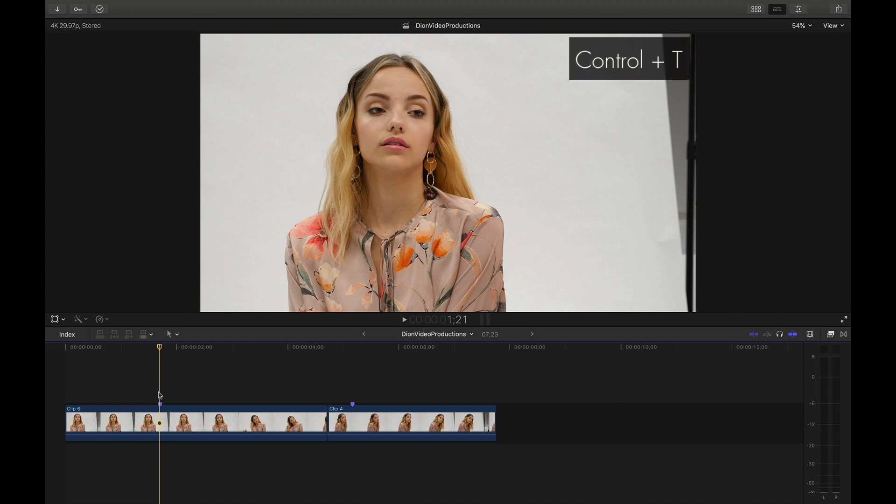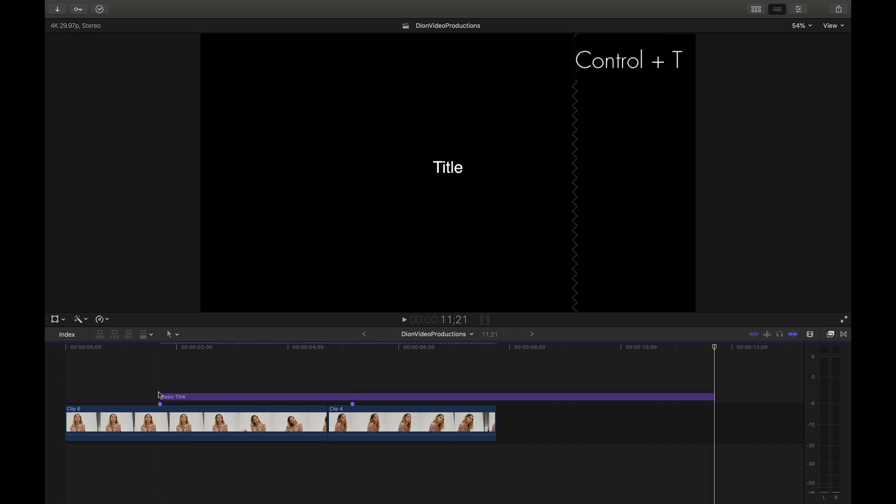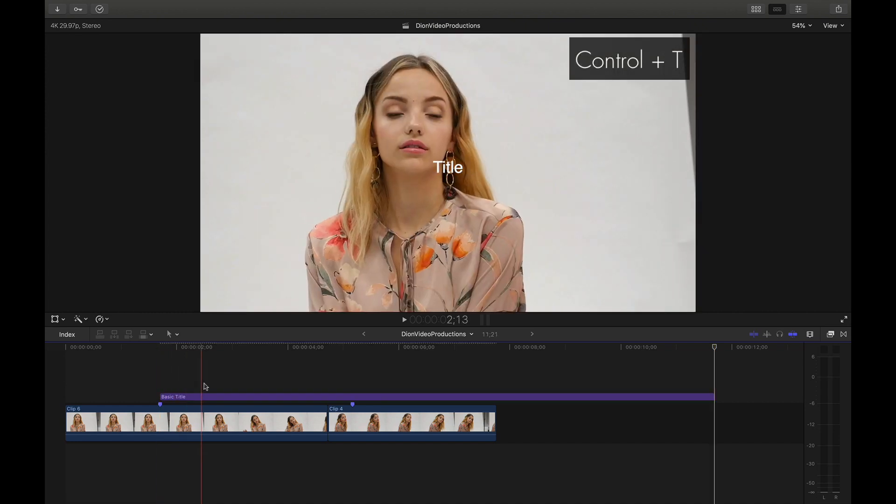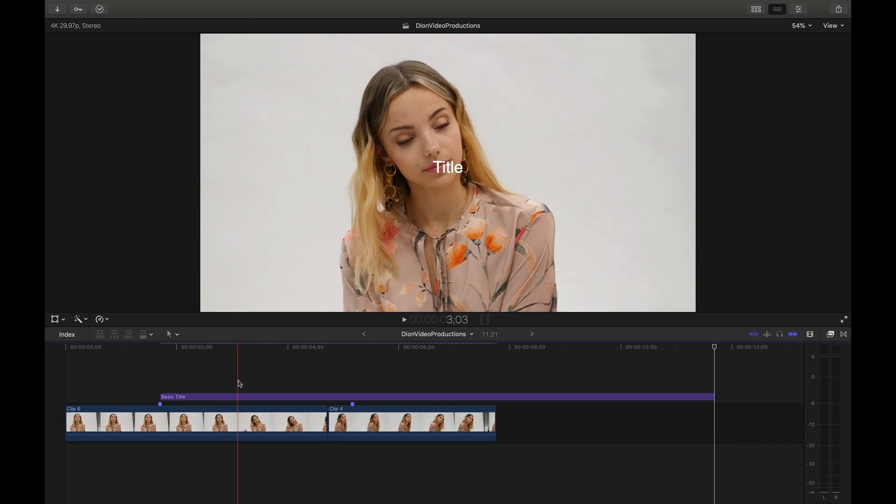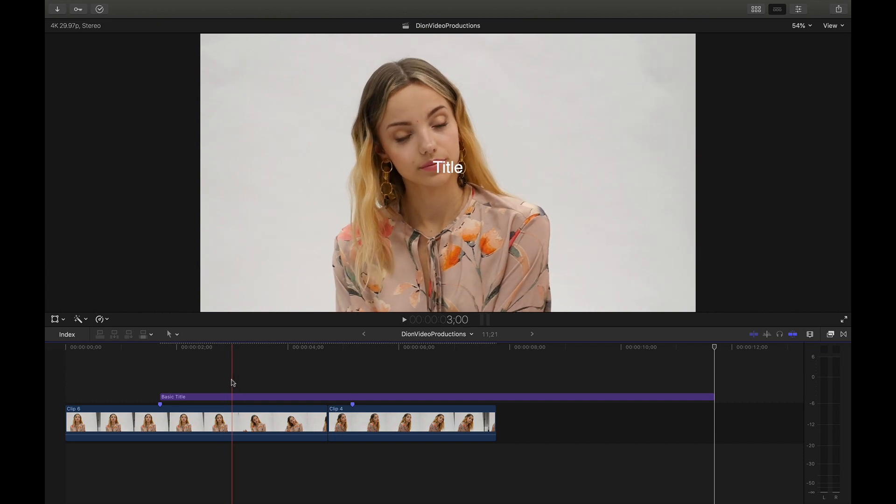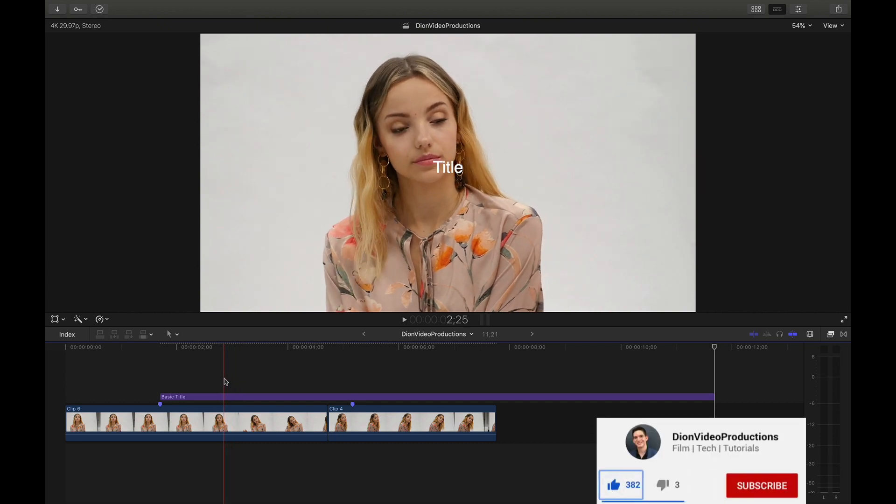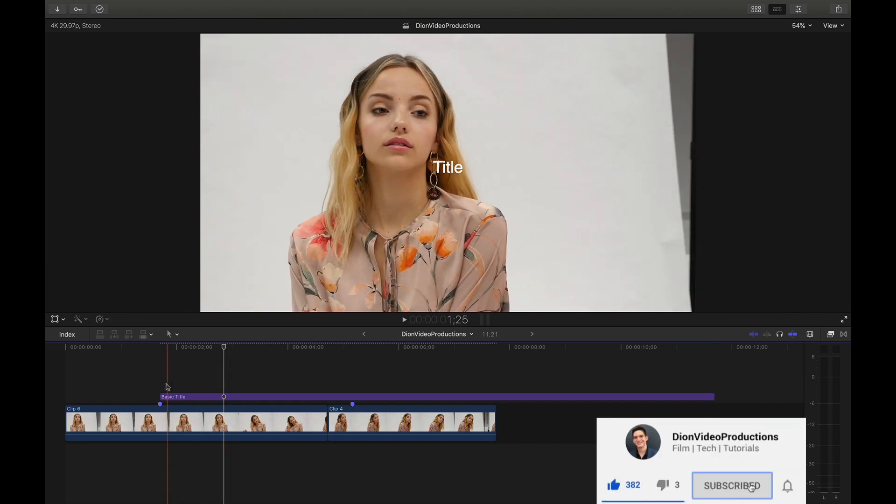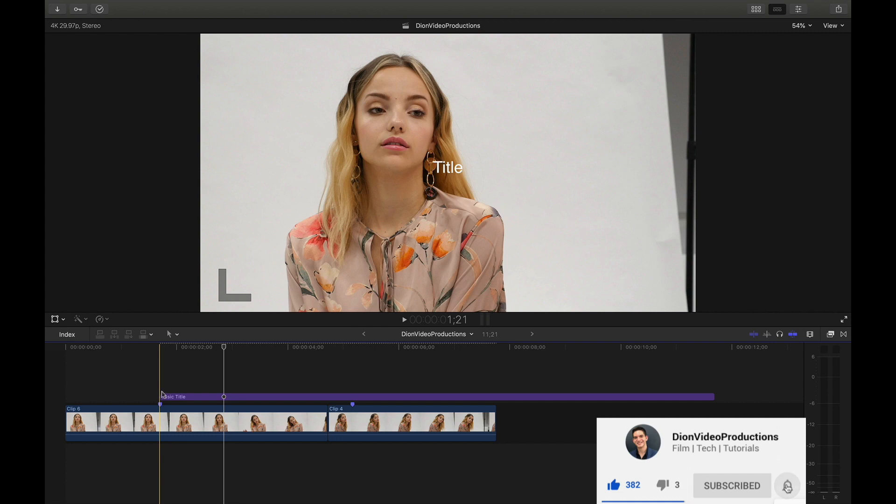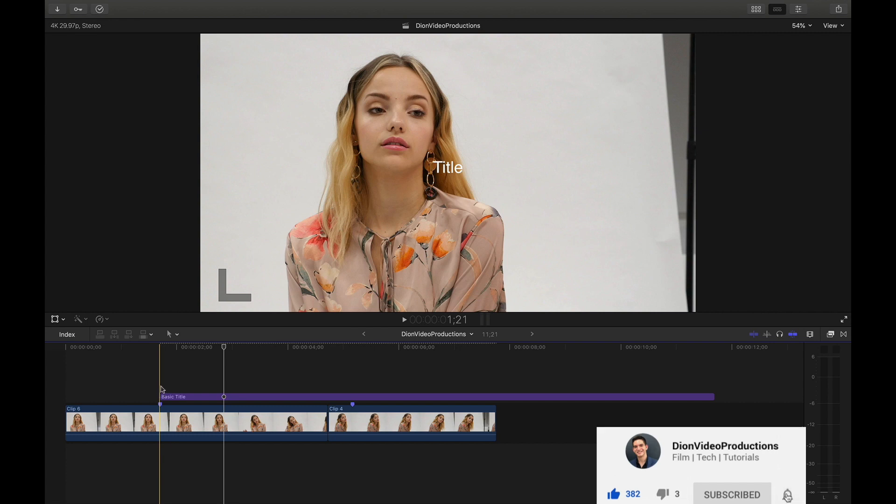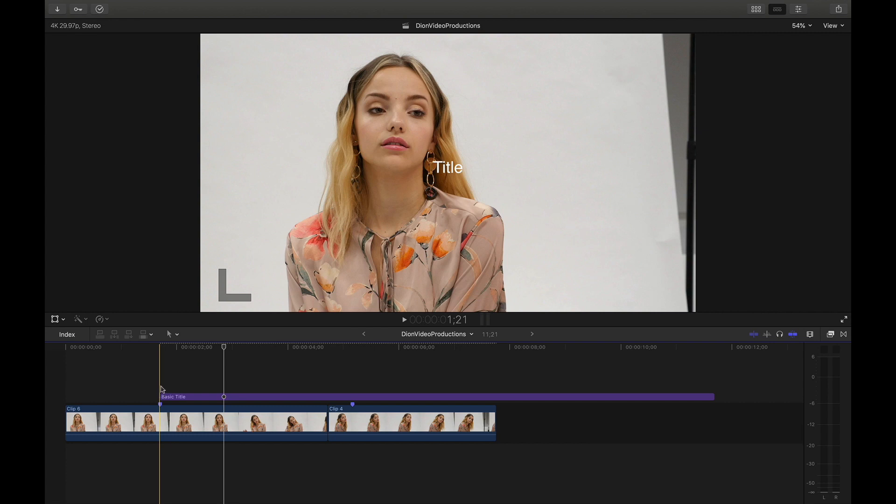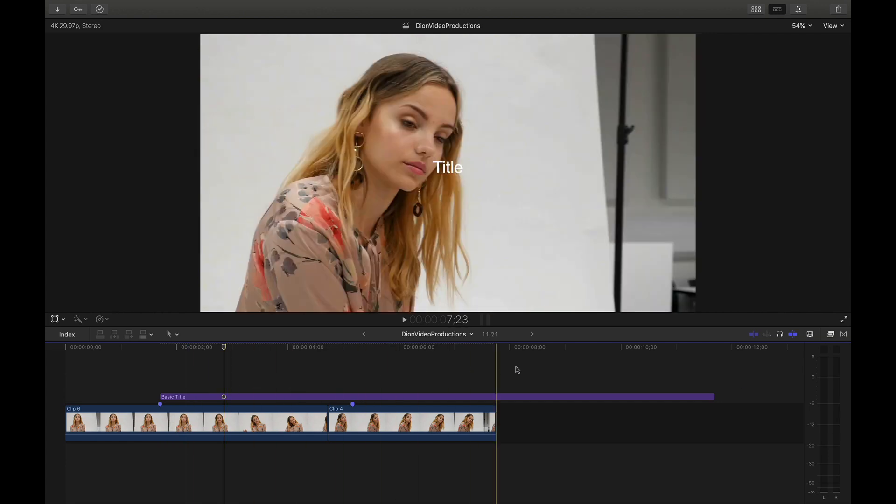To do this, we're going to press Ctrl T. As you can see, a basic title has now been overlaid on the clip with one single keyboard shortcut. And you'll also see that the start of the title was marked right where I had the player head marker positioned before pressing the keyboard shortcut.